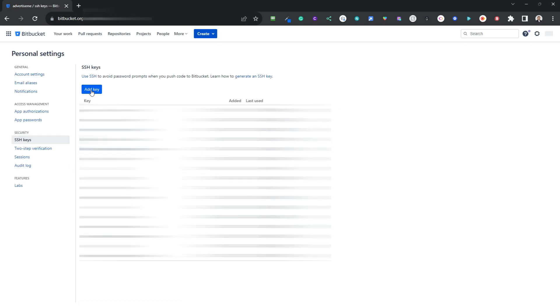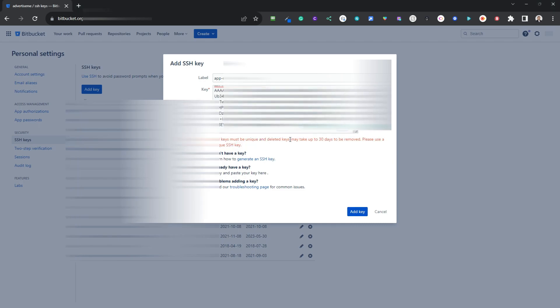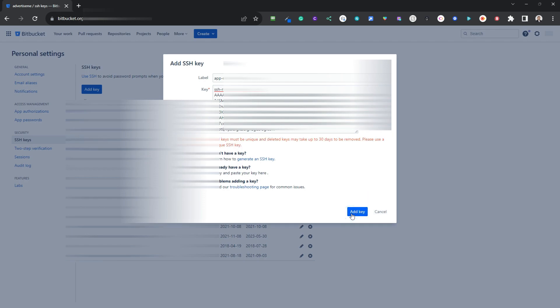Then you just need to add the SSH key. So I'm just going to add one in - I'm just going to copy the public key, add key.